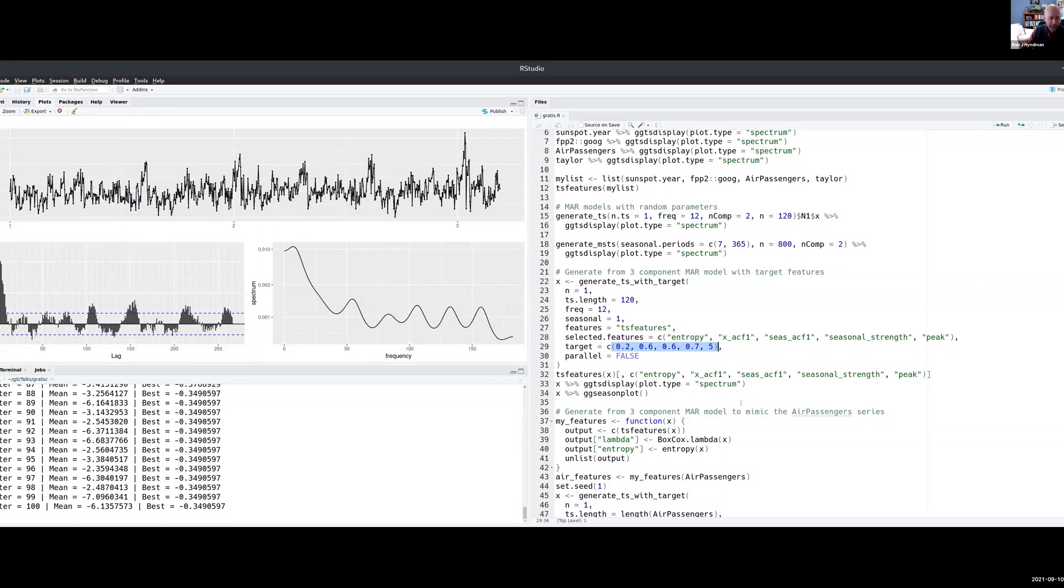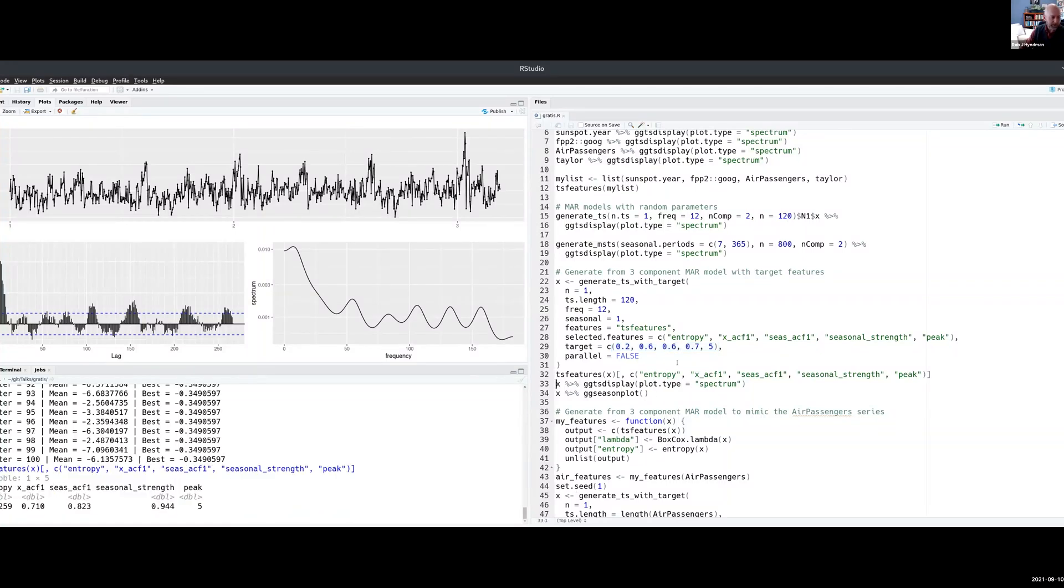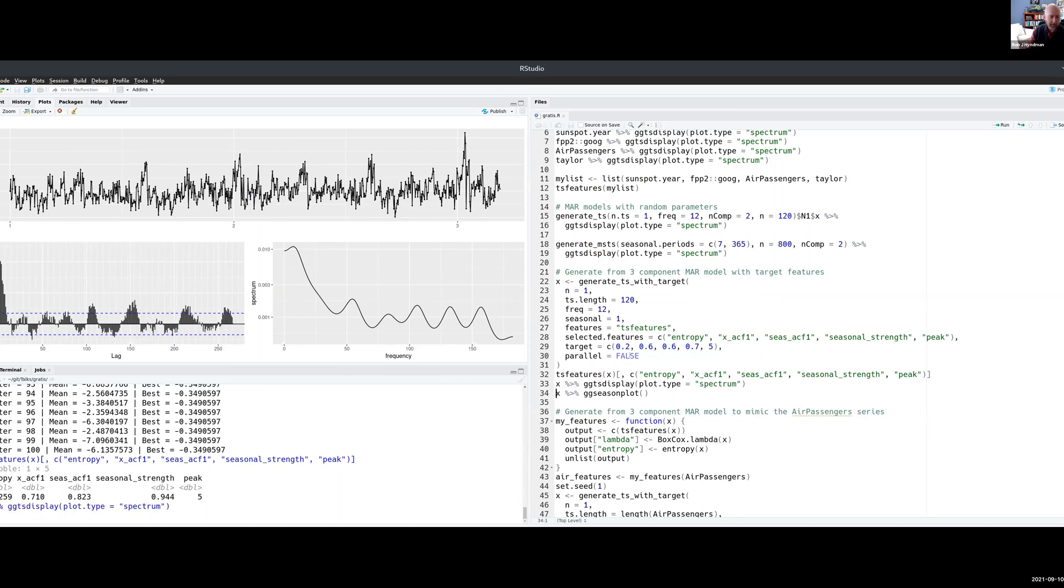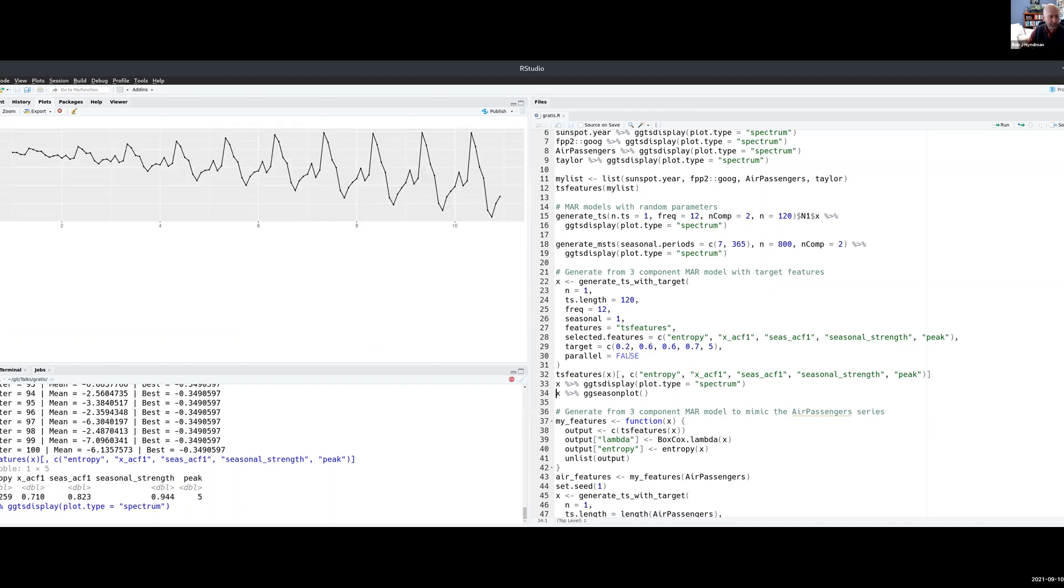So now we're done. Let's have a look at the features we got from that. We aimed for 0.2, 0.6, 0.6, 0.7 and 0.5, and that's what we got. So not quite the same, but similar. If I show you what the data looks like, so that's the data there.